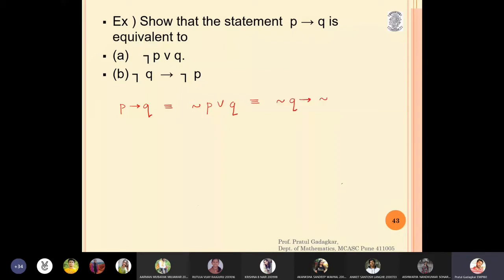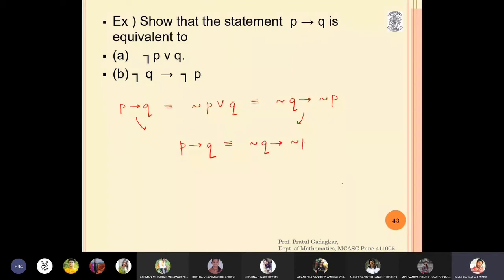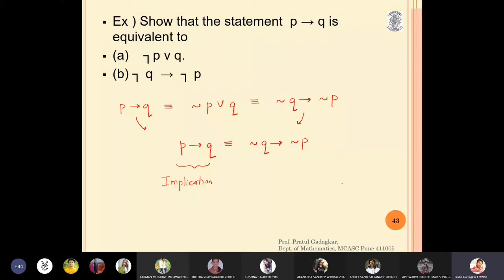When I look at the first and third statements together, p implies q is finally equivalent to negation q or negation p. This is a very important result because this conditional statement is an implication. If you remember from my previous lectures, negation q implies negation p is called the contrapositive.